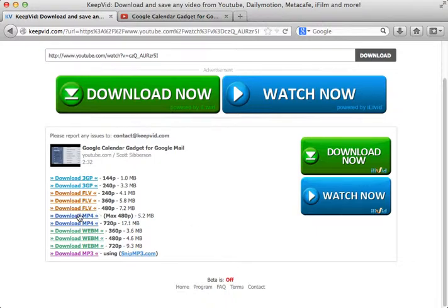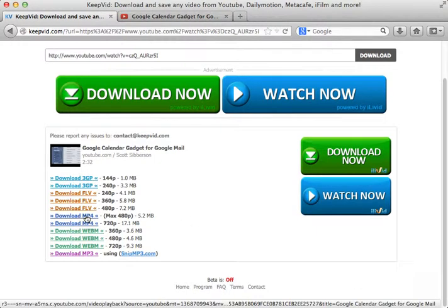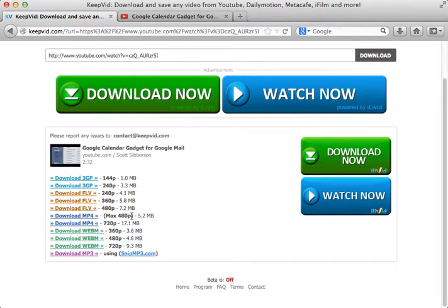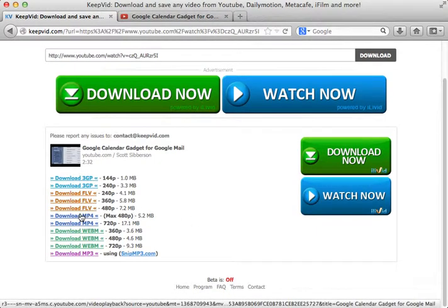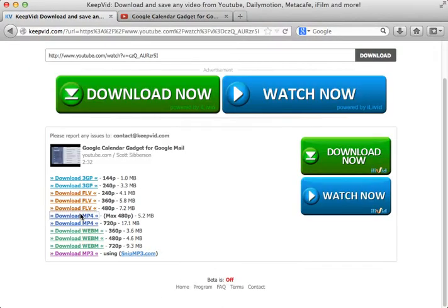I find an mp4 format that gives me 480 width, so it'll be a fairly small file that I can use. I click to download.